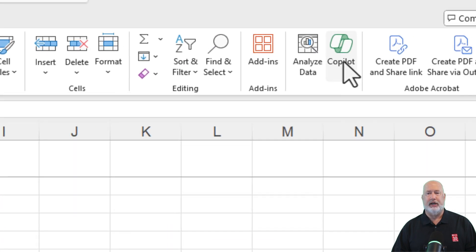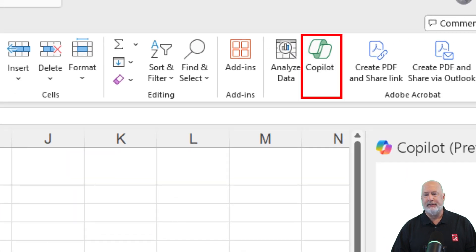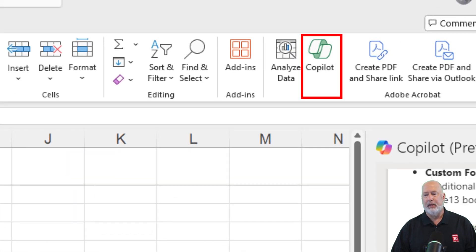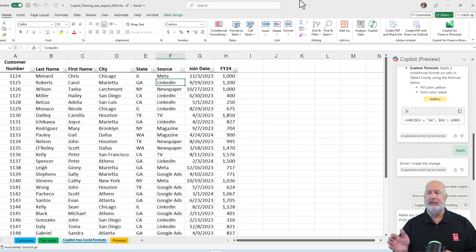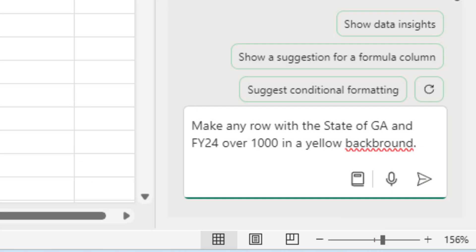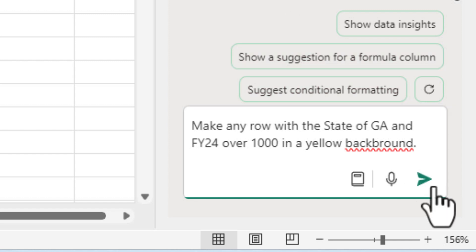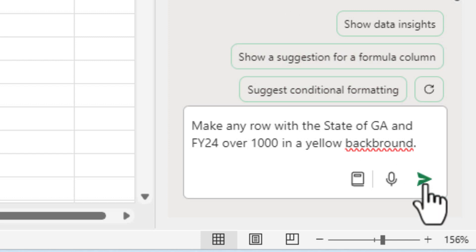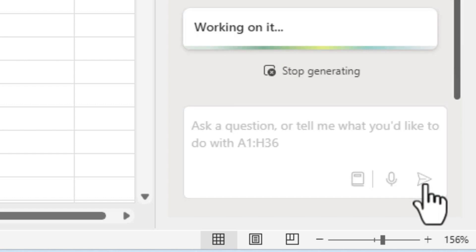I'm going to go select Copilot. In the prompt box at the bottom, I'm going to type in: make any row with the state of Georgia and FY24 over 1000 in the yellow background. I misspelled the word background — I don't care. Let's run this.